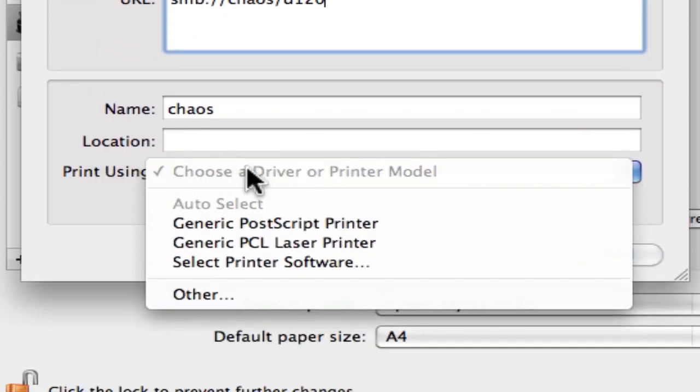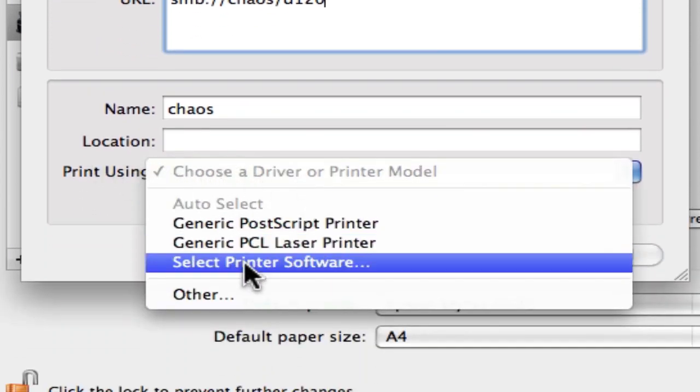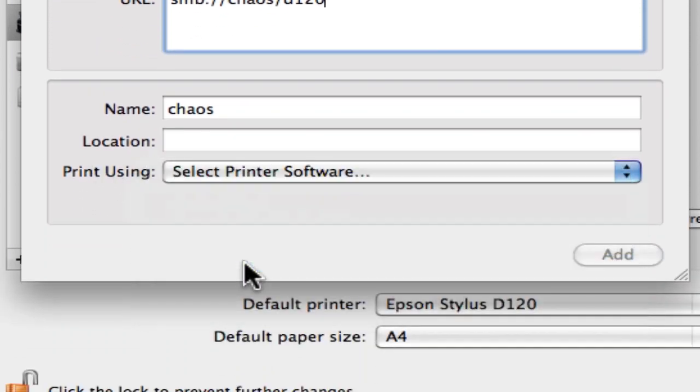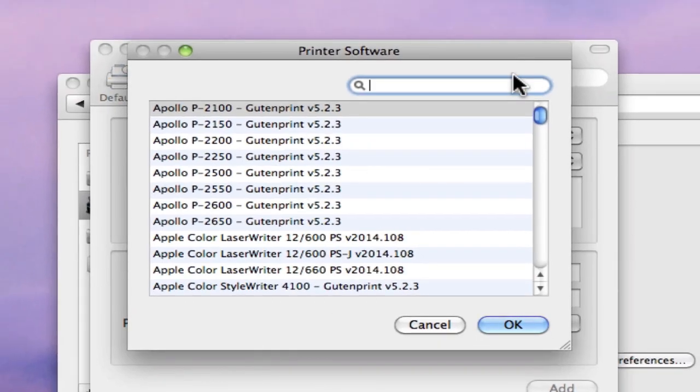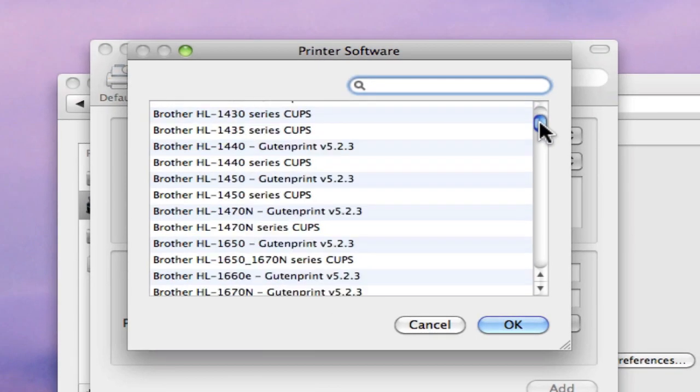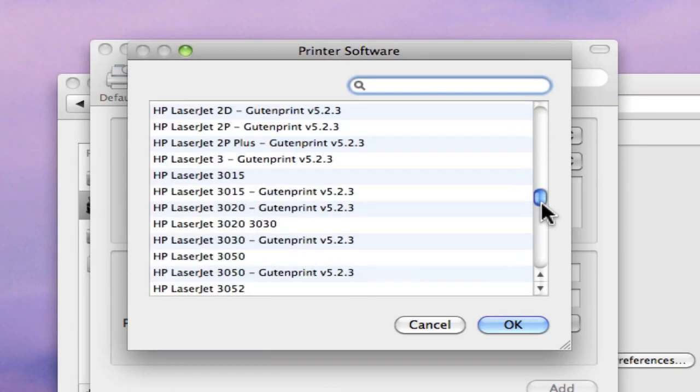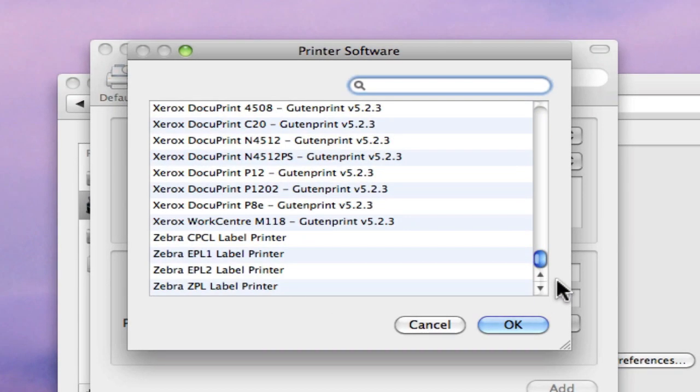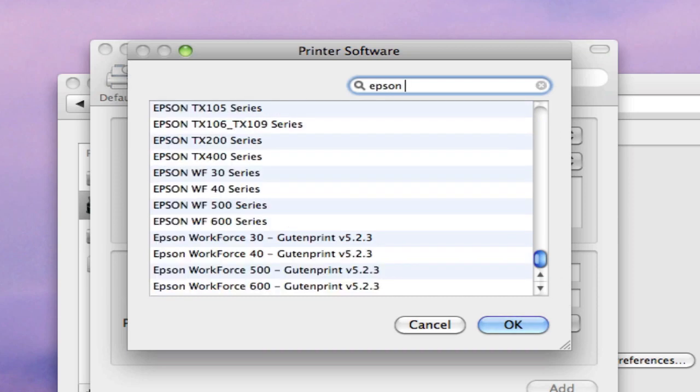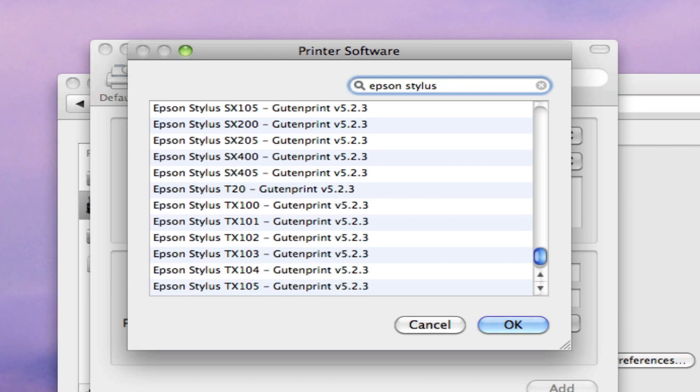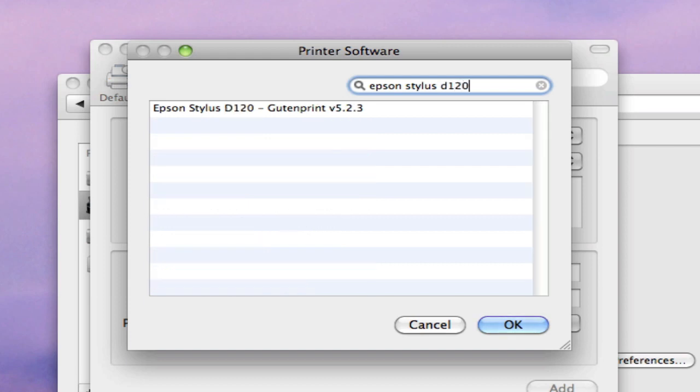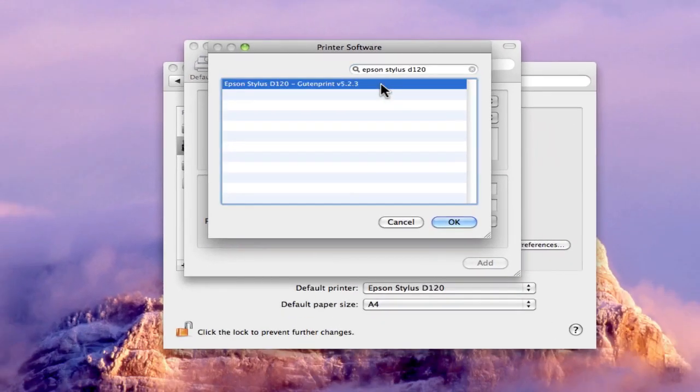Then under the Print Using section, click and select Printer Software will give you access to quite a large selection of printer drivers. So I can just find the suitable driver for my printer.